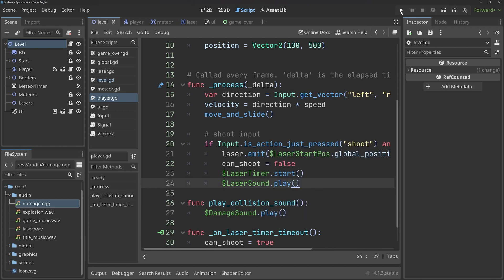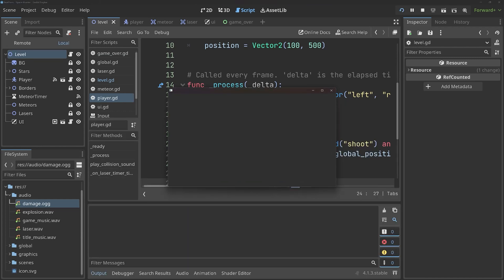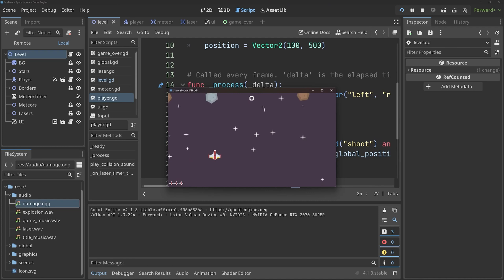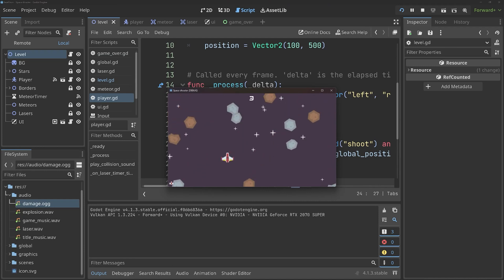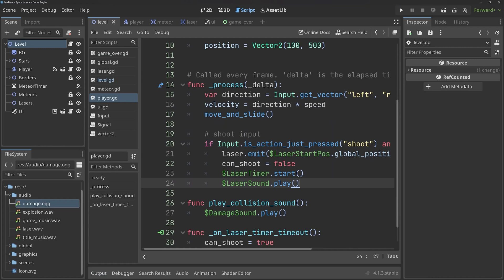And now this method does not exist, but we can create it. We need funk and then play collision sound without any argument. And all we want to do in here is going to be the damage sound and play it. And now if we play all of that, we should be having a damage sound. And that is working. Not the most amazing sound, but it definitely works.